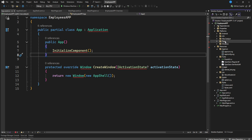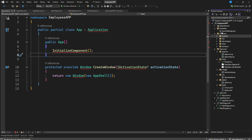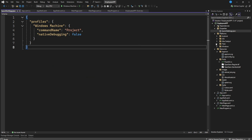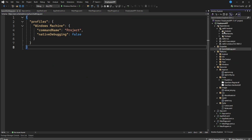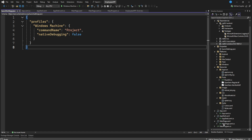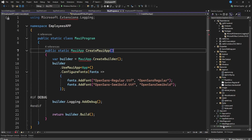Under Platforms you have Windows, Tizen, iOS, and Android. We also have Properties containing the launch settings, and Dependencies showing Android, iOS, and Windows dependencies. This gives us a complete overview of the simple .NET MAUI app structure.